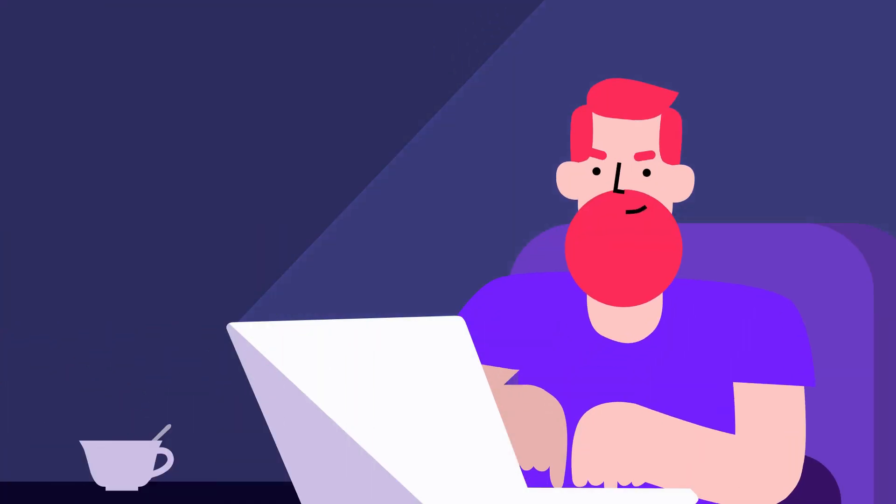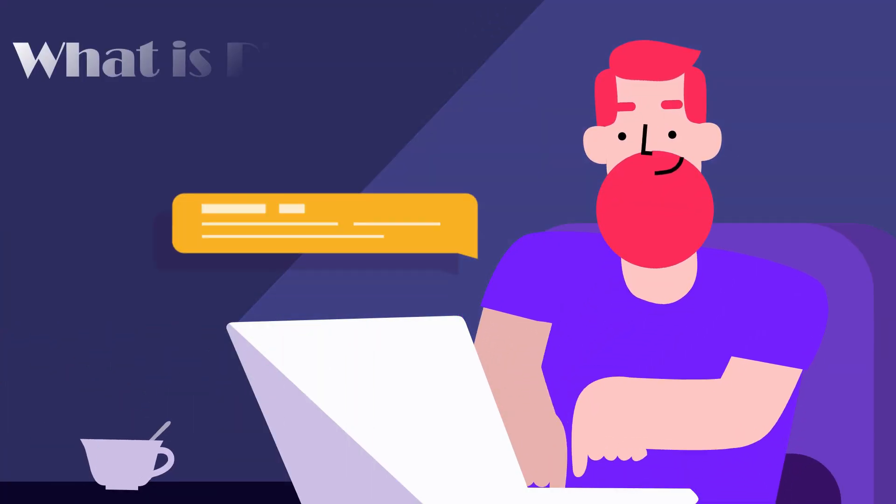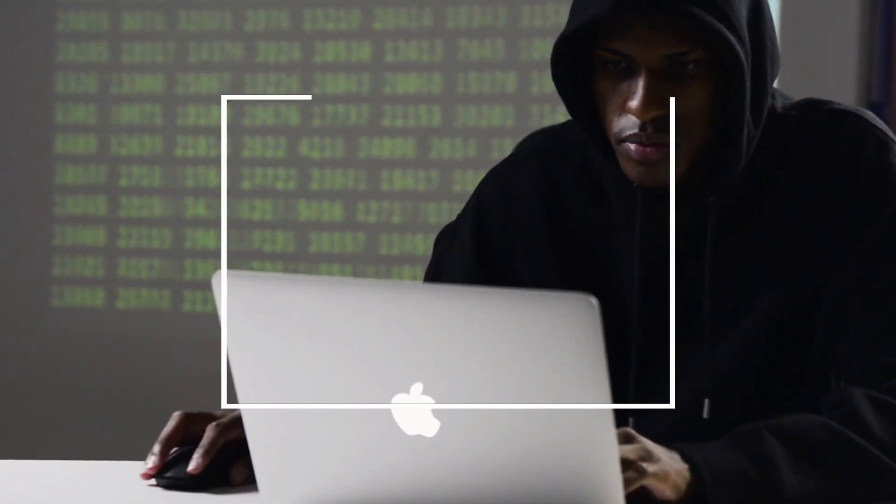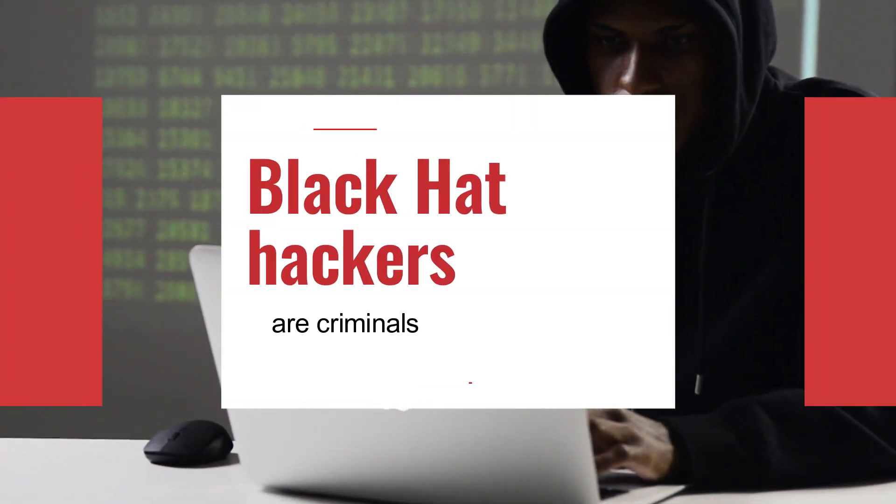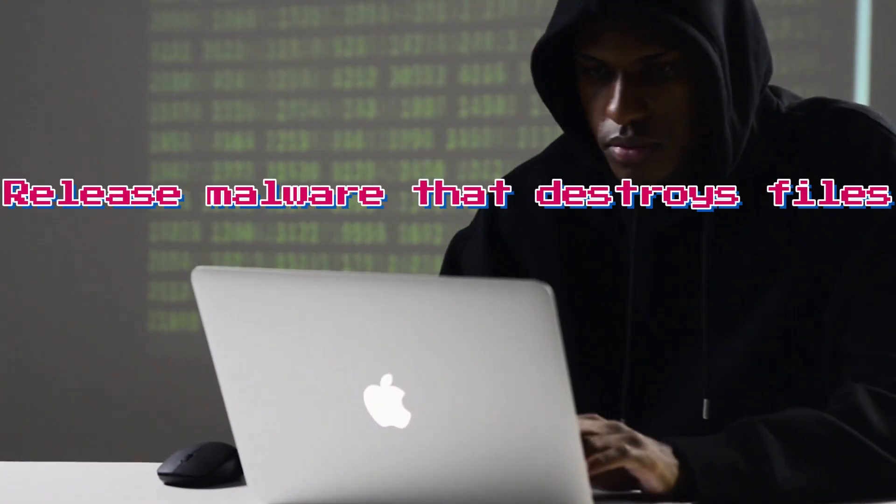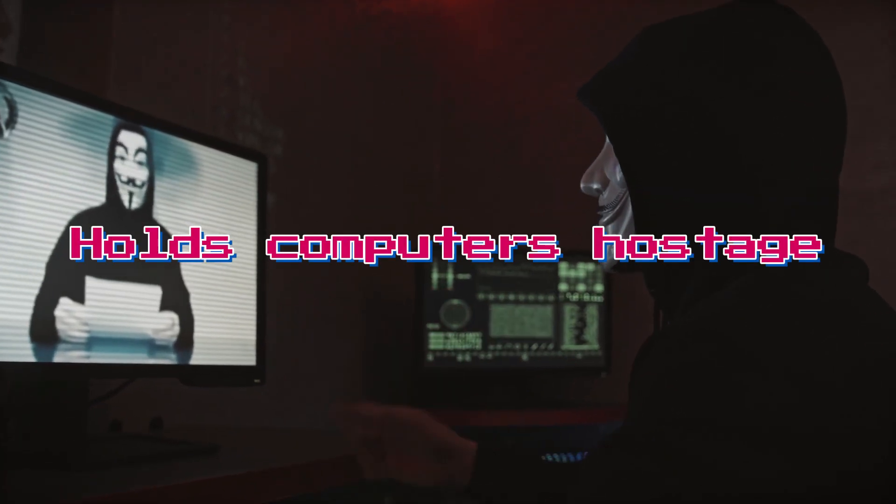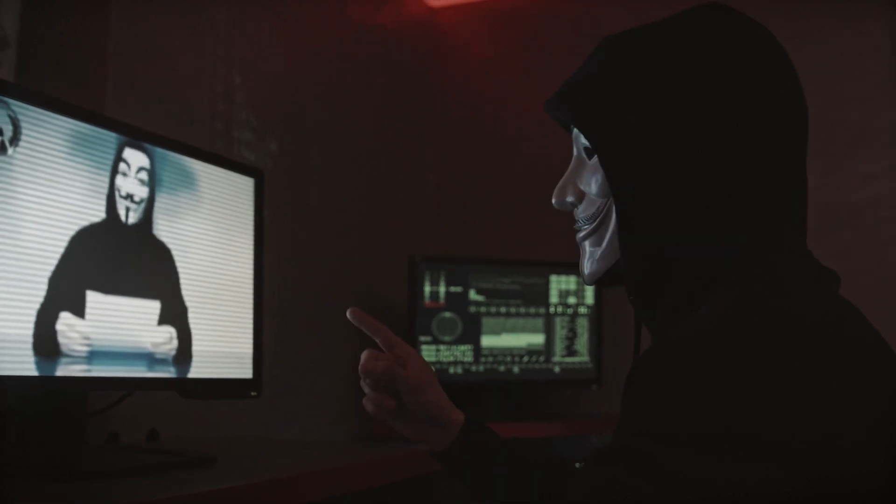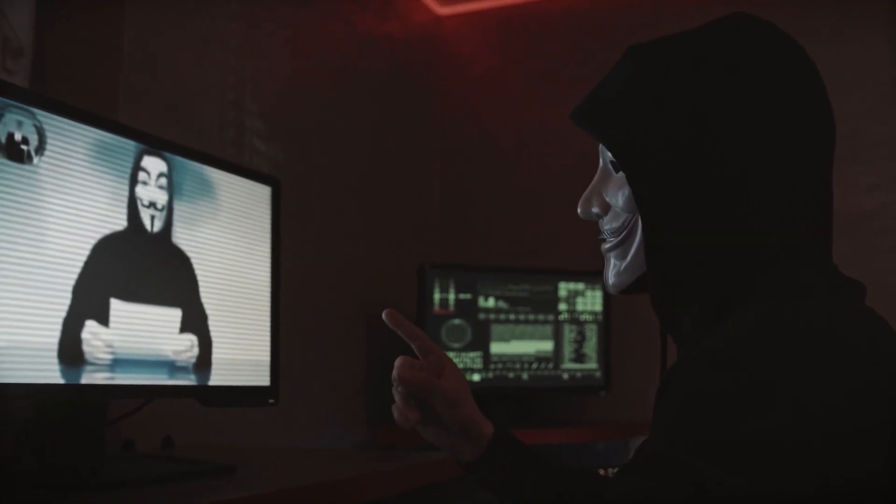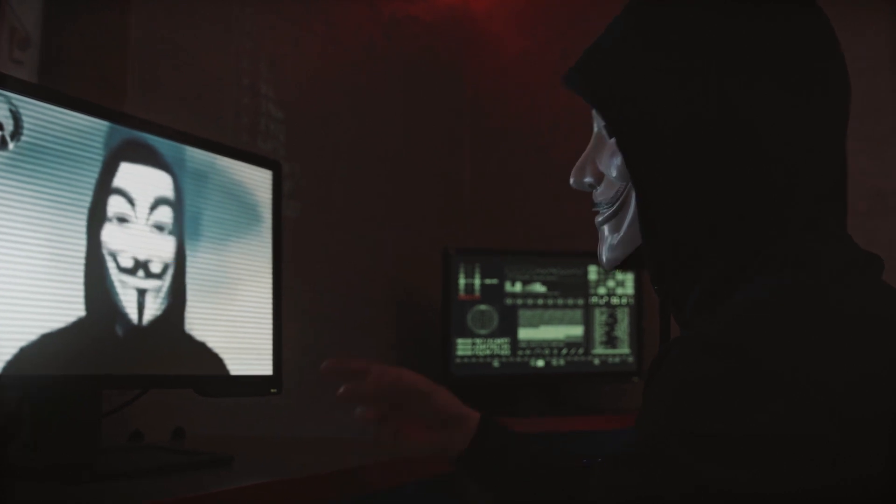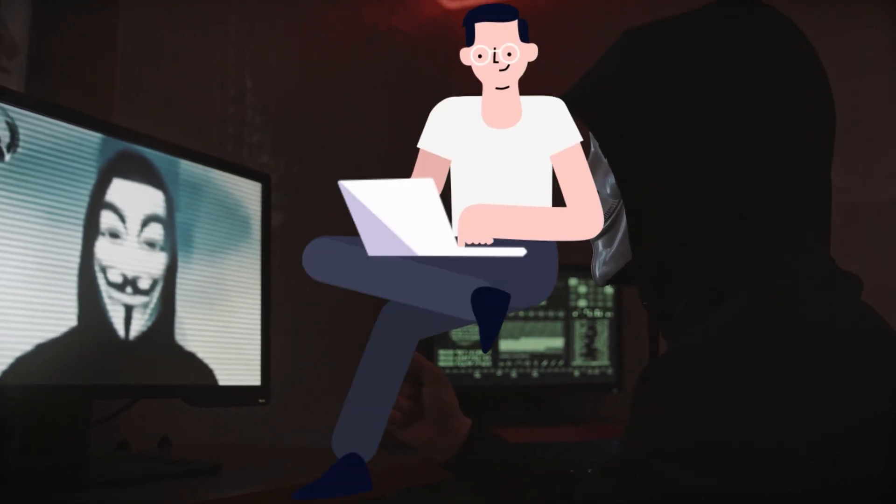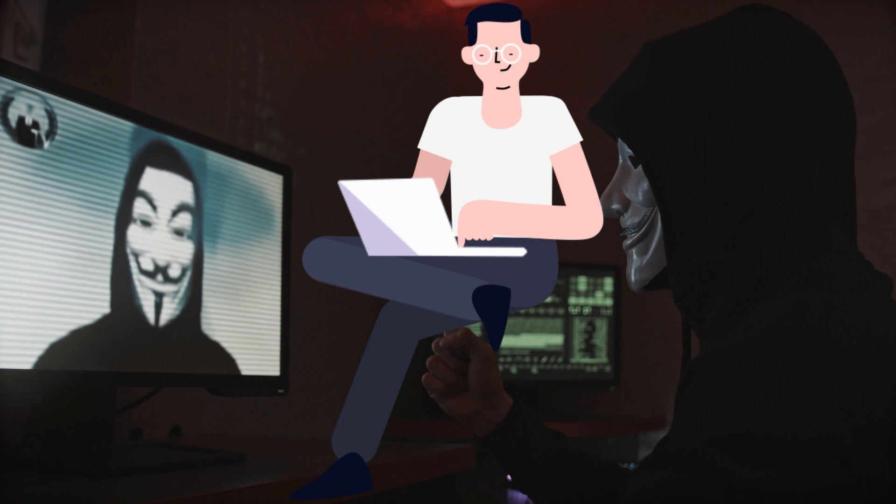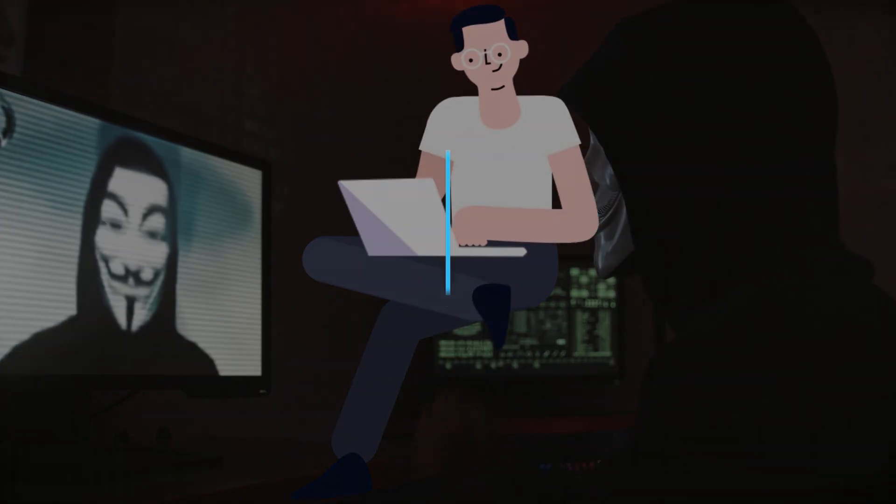Black hat hackers are criminals who break into computer networks with malicious intent. They may also release malware that destroys files, holds computers hostage, or steals passwords, credit card numbers, and other personal information. Black hat hackers are criminals who bypass security protocols and break into computer networks. Their primary goal is to make money.